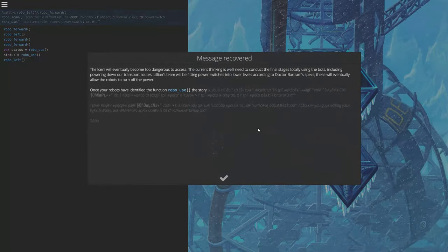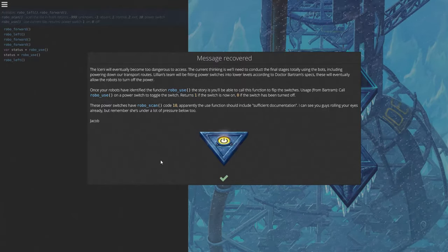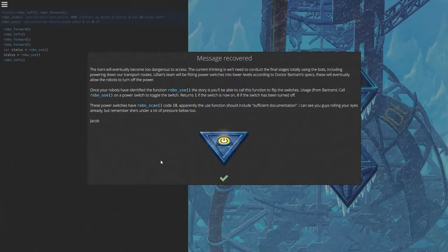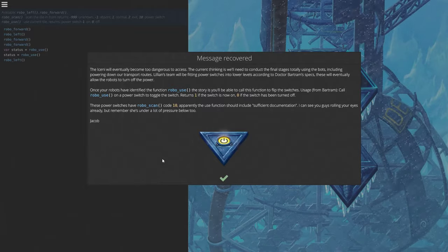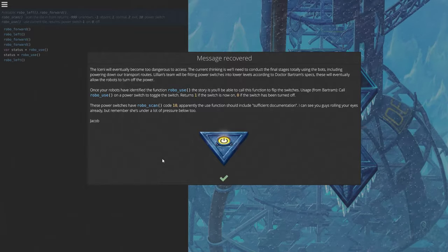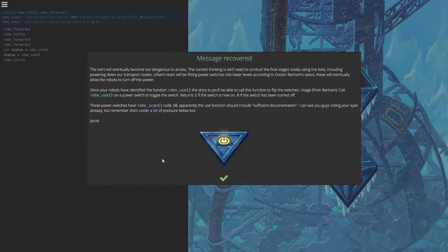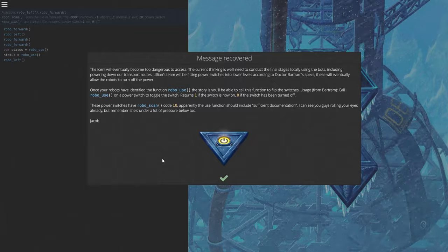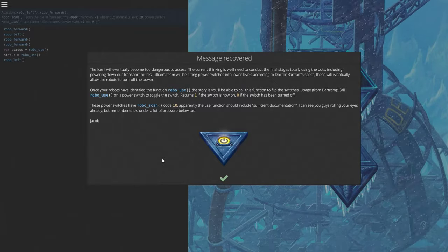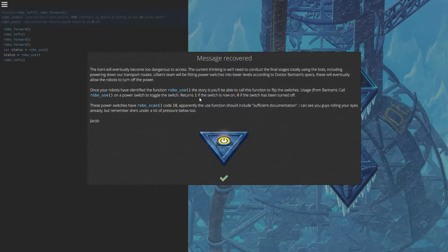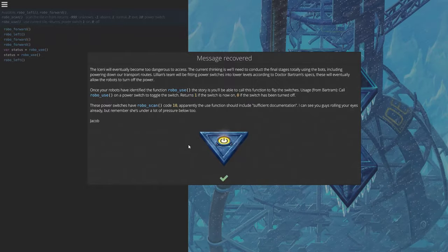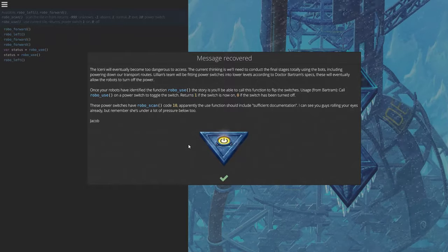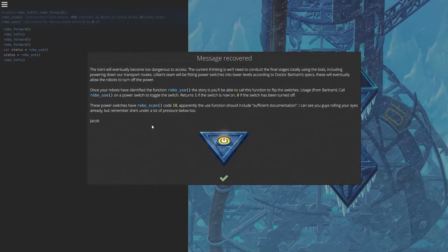Message recovered. The ice navy will eventually become too dangerous to access. The current thinking is we'll need to conduct the final stages totally using the bots, including powering down our transport routes. Lillian's team will be fitting power switches into lower levels according to Dr. Bartram's specs. These will eventually allow the robots to turn off the power. Once your robots have identified the function robouse, you'll be able to call this function to flip the switches. Usage from Bartram, call robouse on the power switch to target a switch. Returns one if the switch is now on, zero if the switch has been turned off. These power switches have robo-scan code 10. The use function should include sufficient documentation. Remember she's under a lot of pressure below too, Jacob.